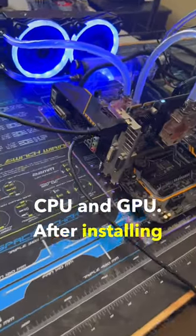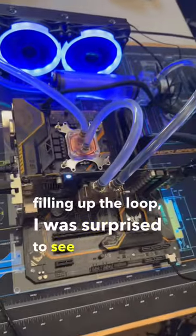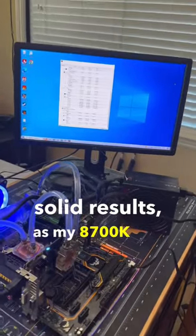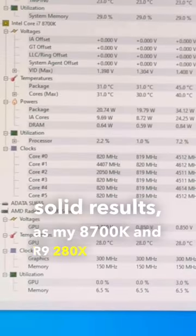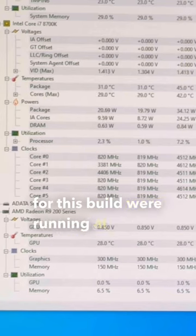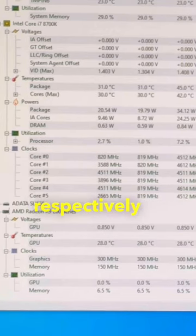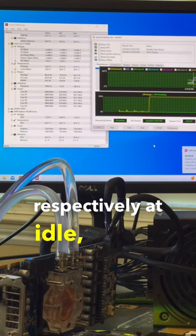After installing this system and filling up the loop, I was surprised to see some pretty solid results, as my 8700K and R9 280X that I chose for this build were running at 32 and 28 degrees Celsius respectively at idle.